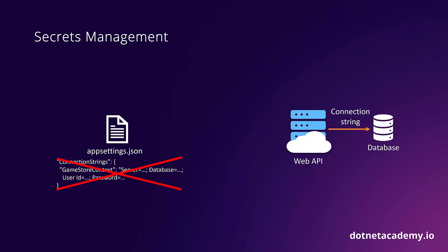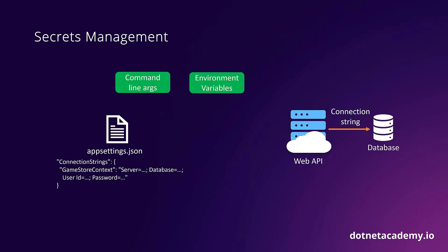You've got to realize that the appsettings.json file is what is known as a configuration source. And just like that one, there are several other configuration sources supported in .NET applications, like command line arguments, environment variables, and even cloud-based configuration sources like Azure Key Vault.